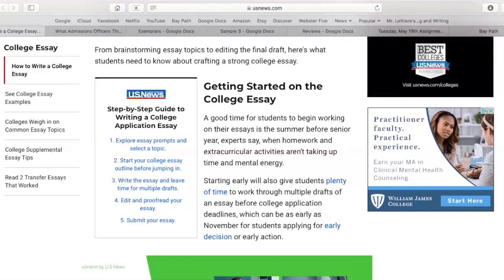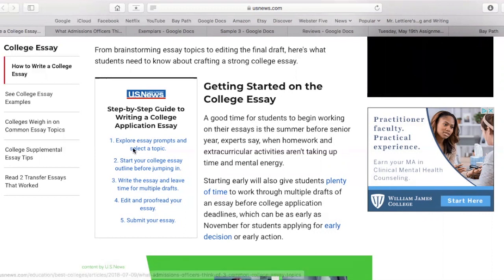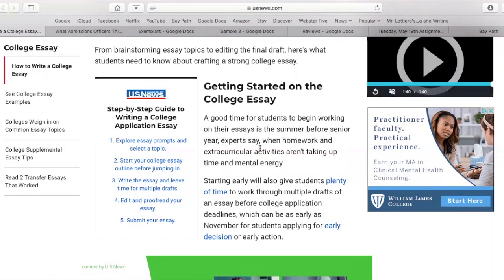So let's jump right into getting started on the college essay. A good time for students to begin working on their essays is the summer before senior year, experts say, when homework and extracurriculars aren't taking up too much time and mental energy. So for right now, this is your homework and your extracurriculars because there's not a lot going on, so I thought it'd be the perfect time to do it with my help and the support of the staff while we're still here.